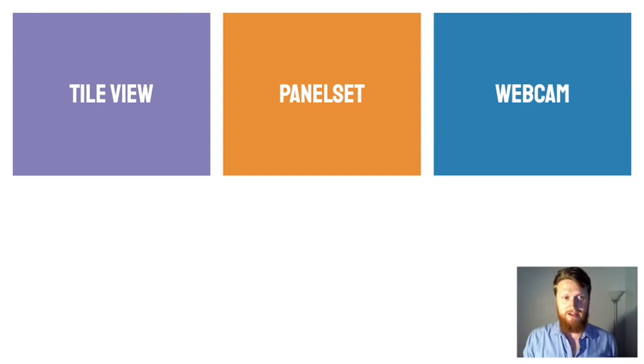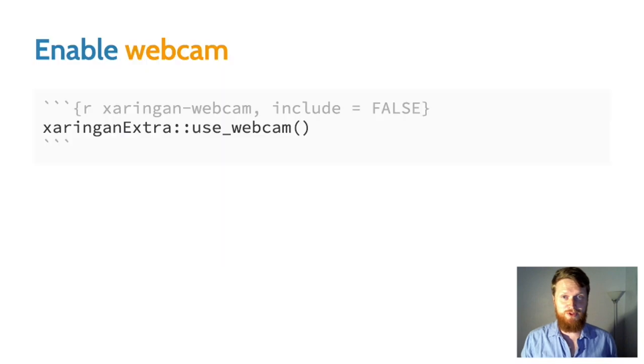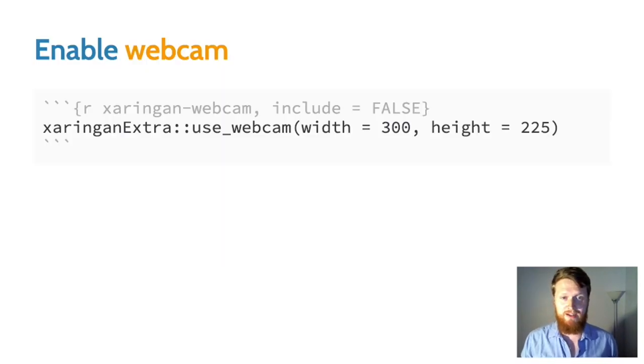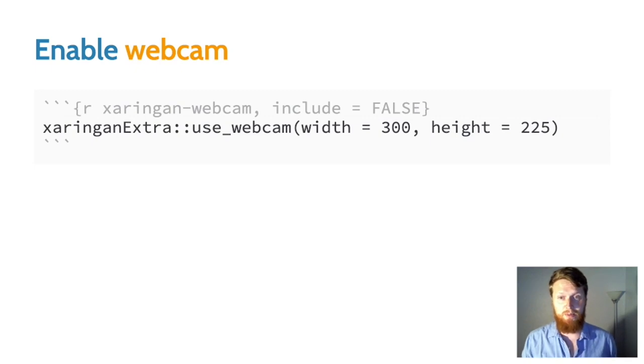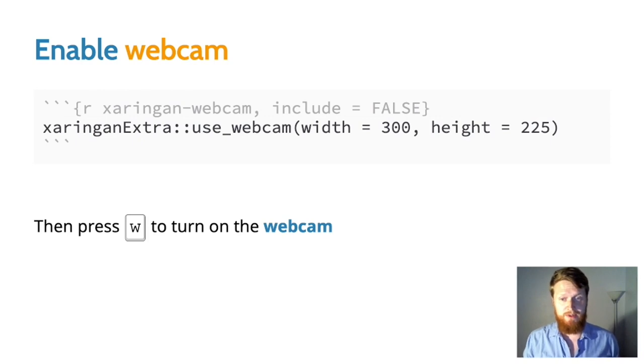Next up, webcam. The webcam extension is the one I'm using right now to show my face in these slides. You can call the use_webcam function and even give it a width and height if you'd like to set how big your video is going to be. And then during your presentation, press W to turn on the webcam or press it again to turn it off.